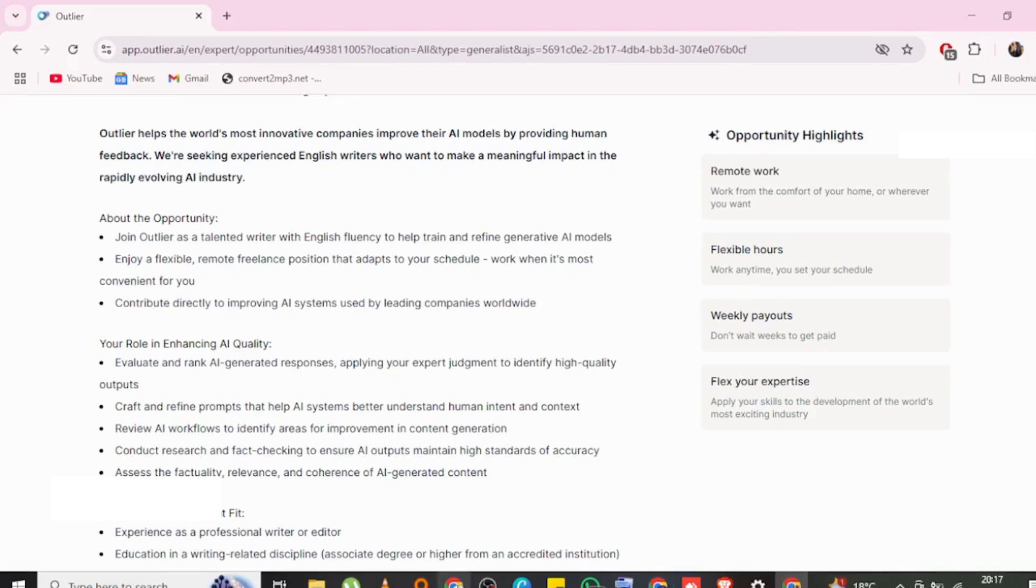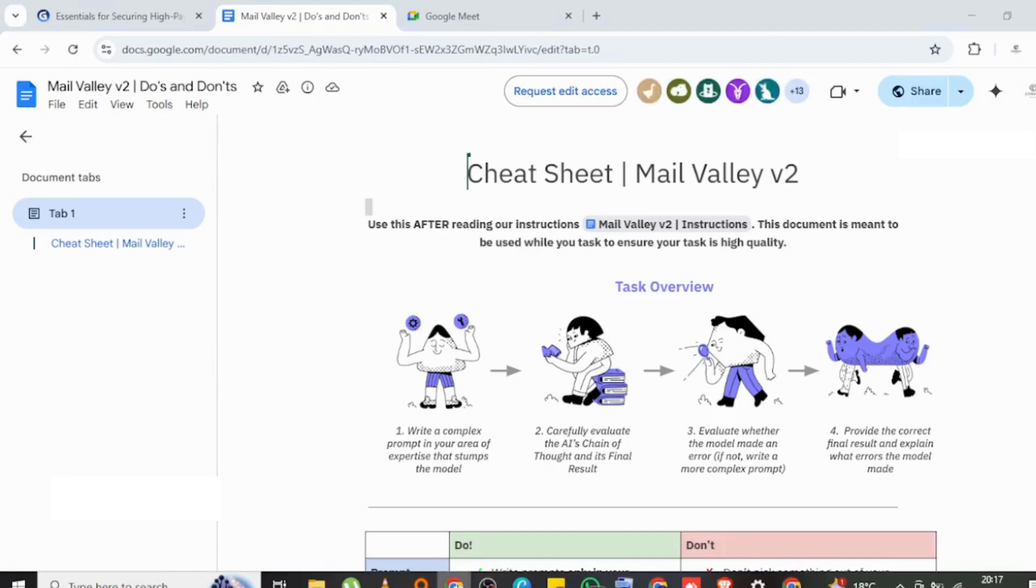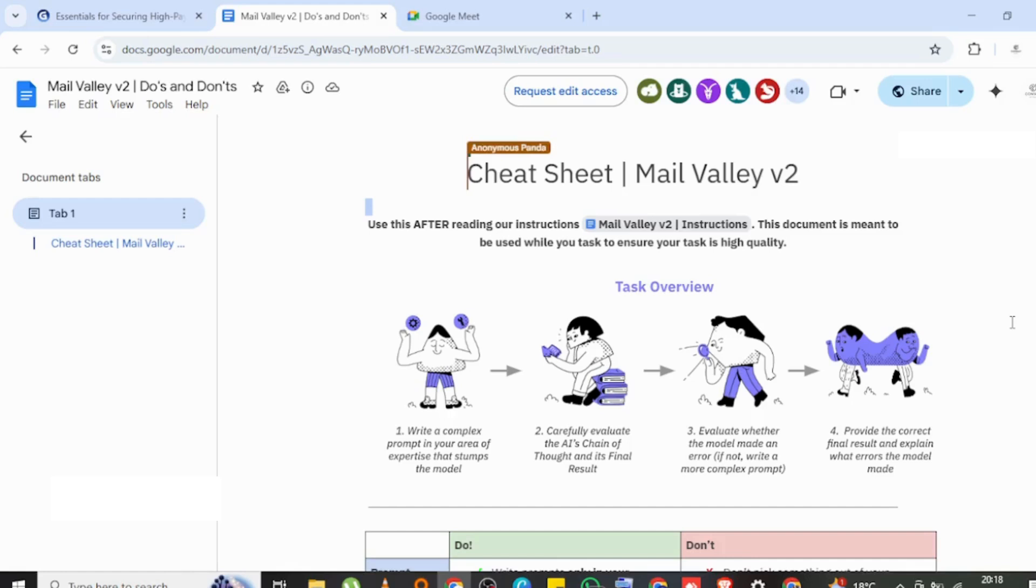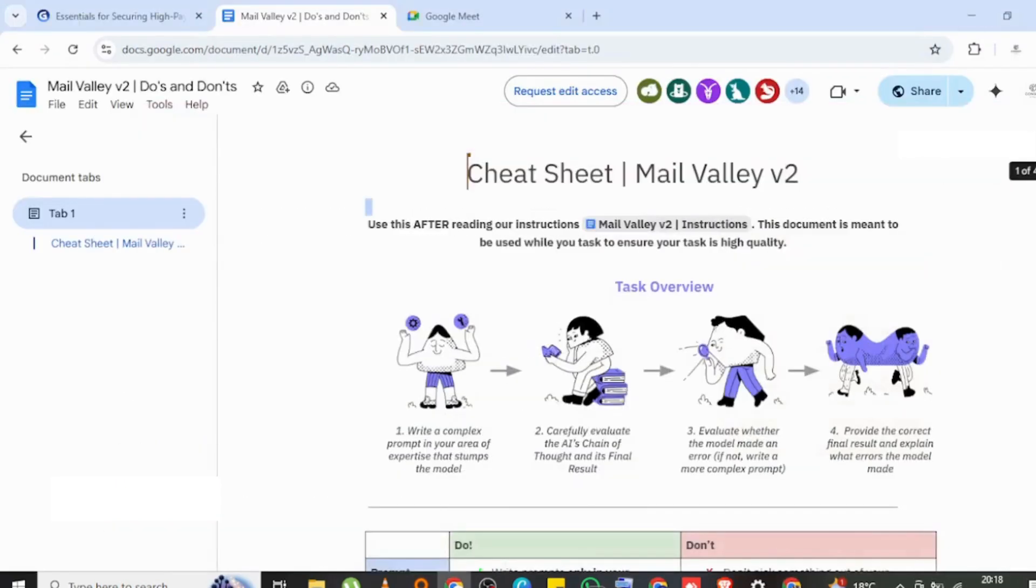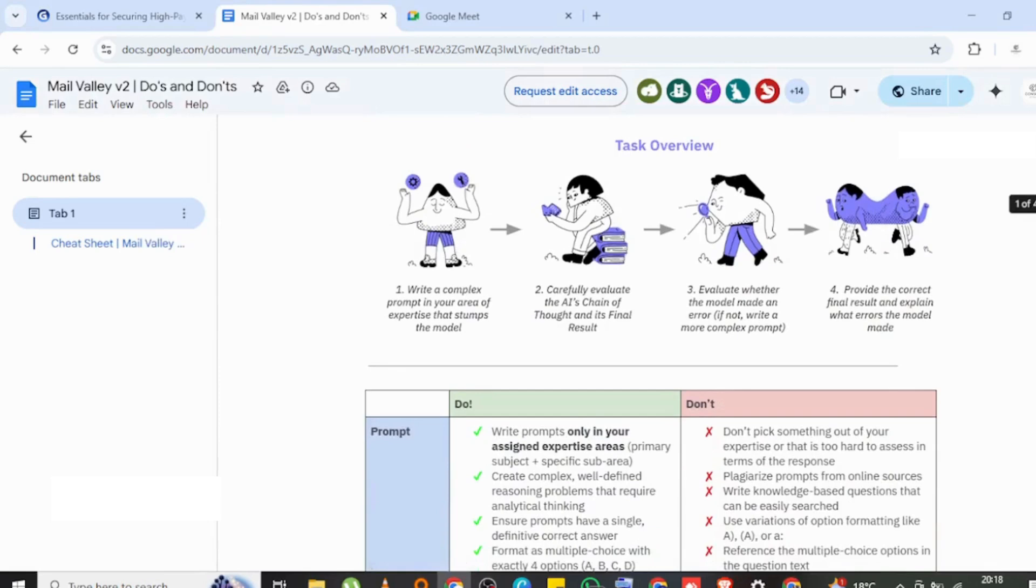You can see here we have a cheat sheet. Now this cheat sheet is focusing on what you would be doing. Let's say you activated this account, this is how these prompts are actually structured. The first thing you're going to do is write a complex prompt in your area of expertise that makes this model really think.